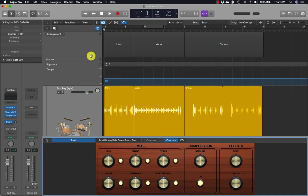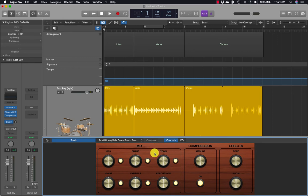The smart controls are divided into three sections: Mix, Compression and Effects. In the mix section, six knobs allow you to balance the levels of each of the drums. To the right of each knob is a button that lets you mute or turn on the corresponding drum.